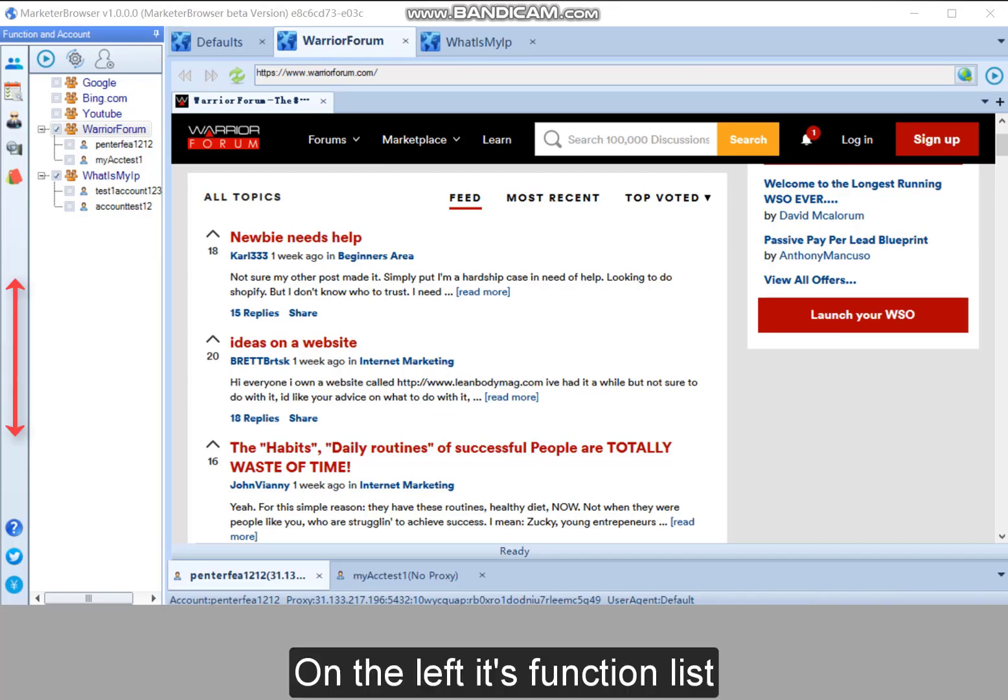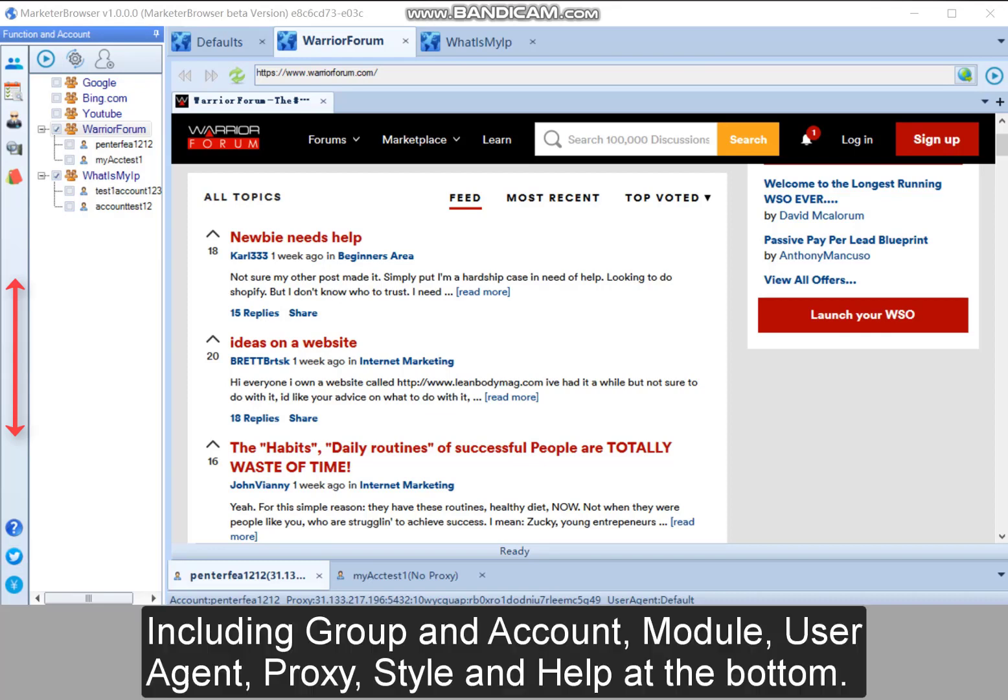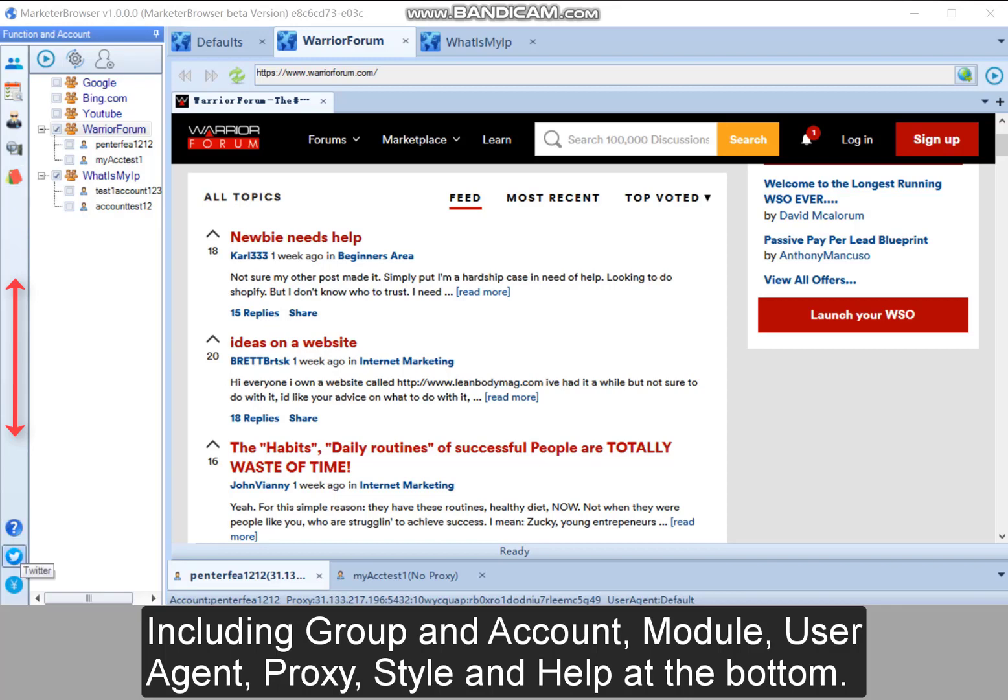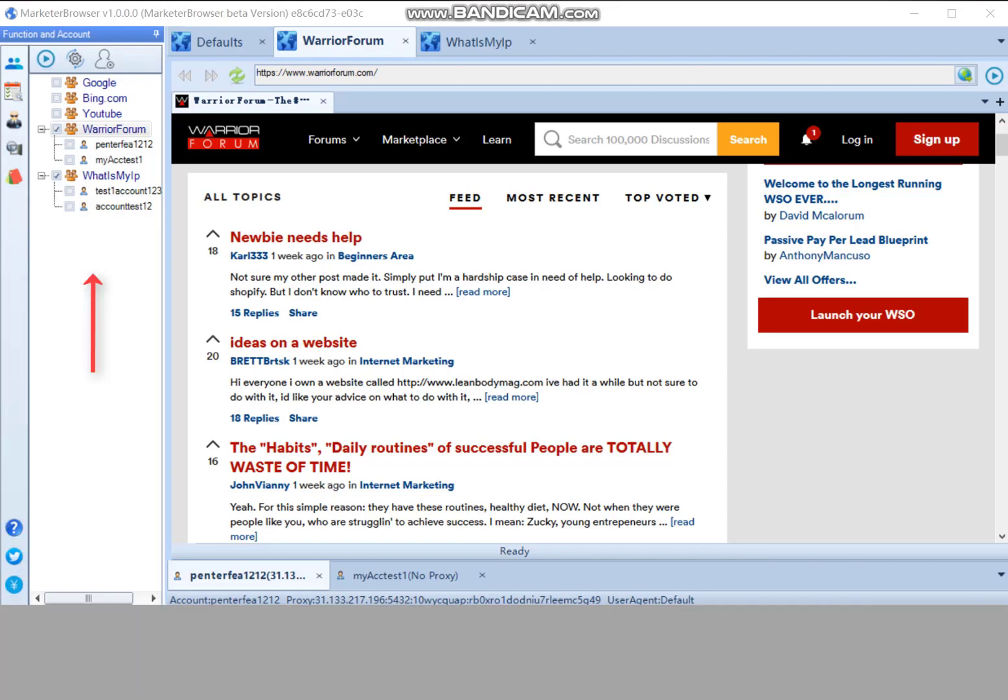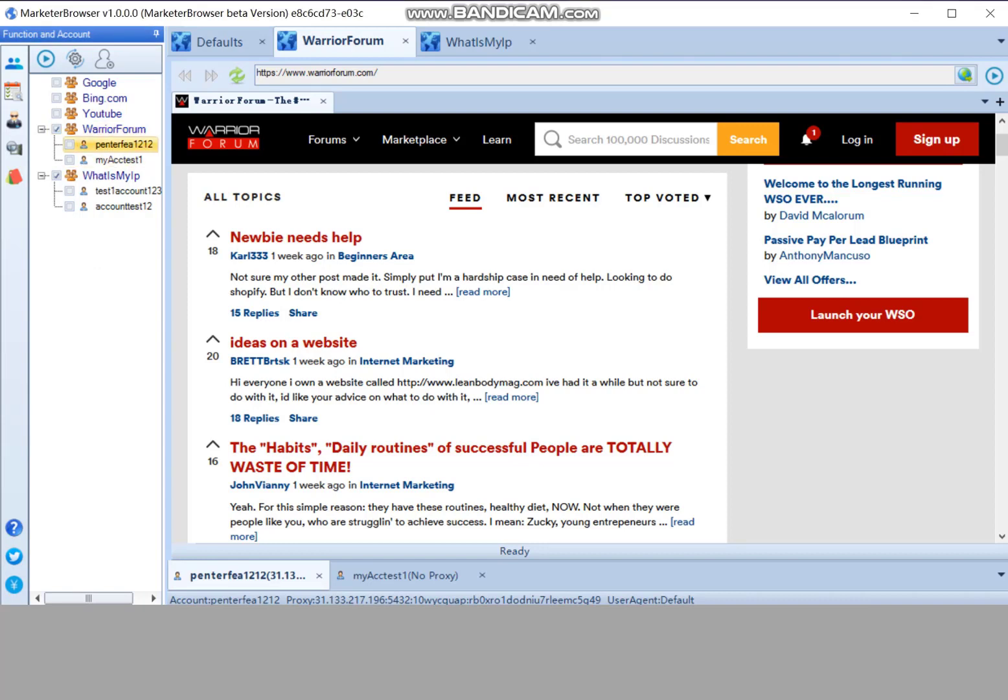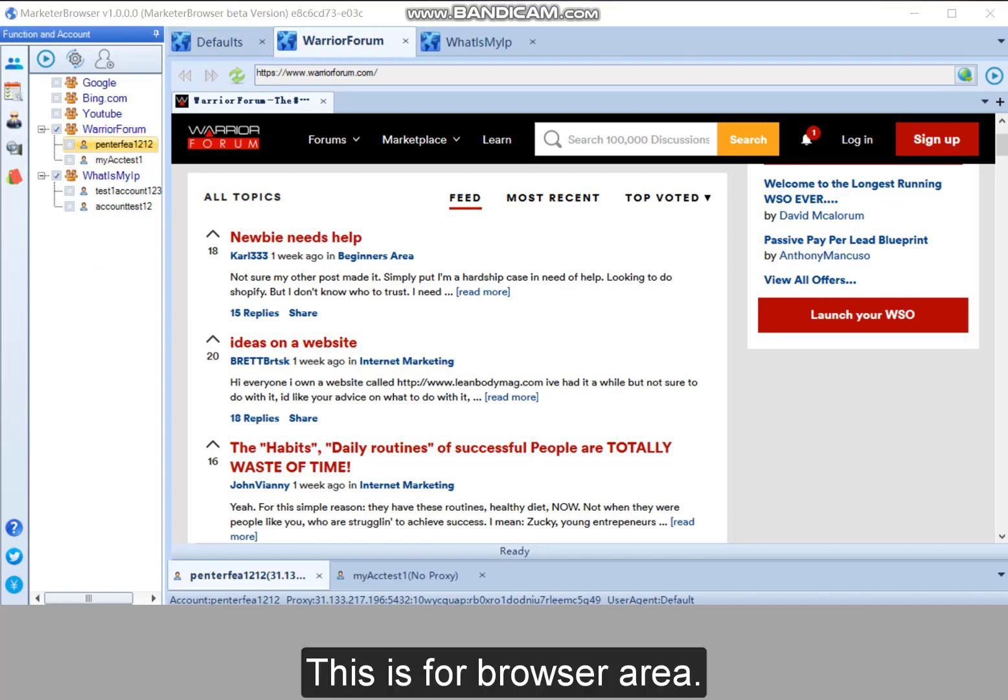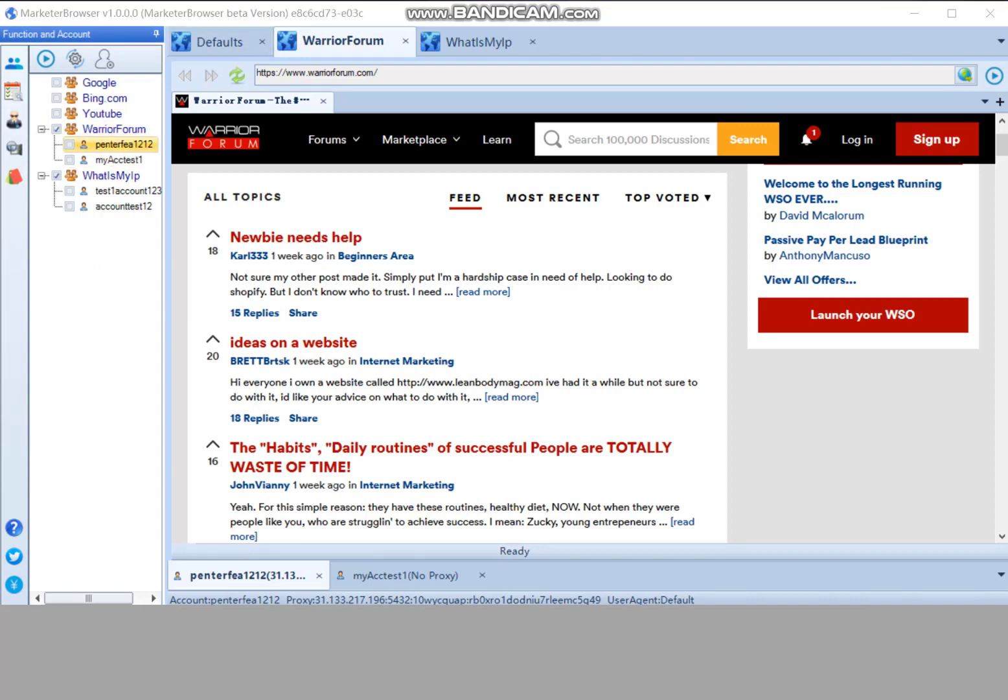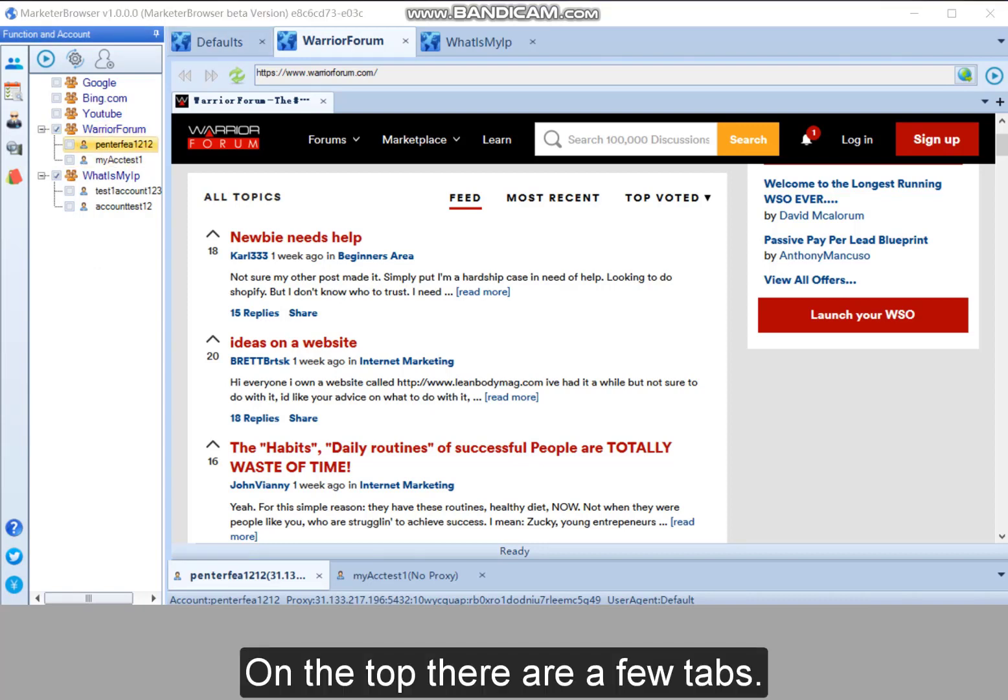On the left is function list, including group and account, module, user agent, proxy, style and help at the bottom. This is website and account list. This is the browser area. On the top, there are a few tabs.